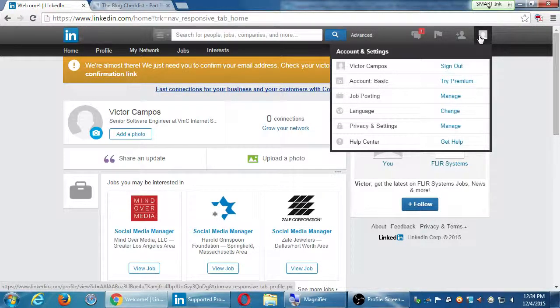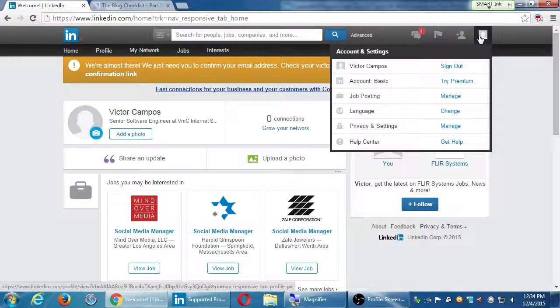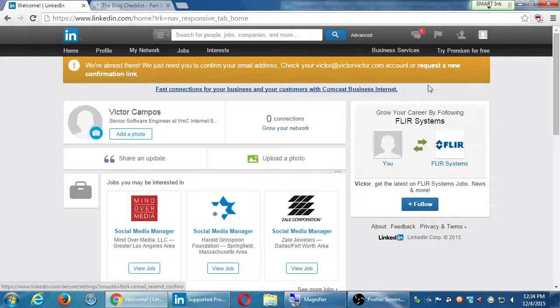All of those settings for how you get emails are going to be found under Settings — you can go in there and say 'only show me email digests from this group, not that group.'